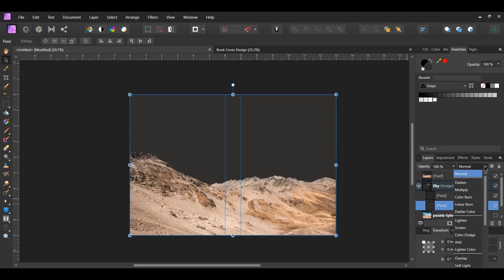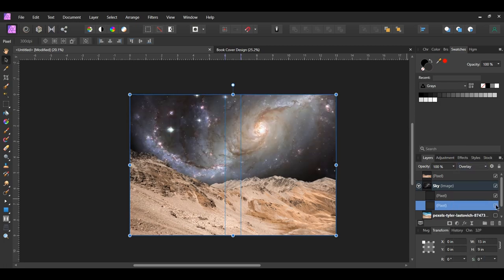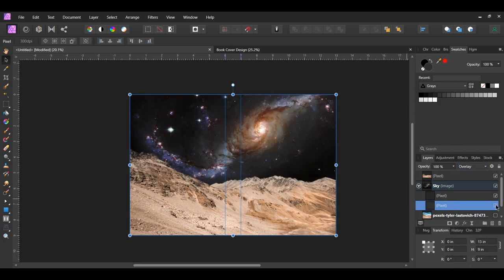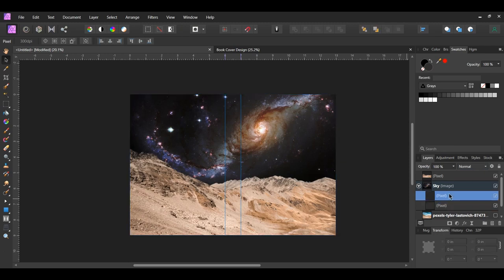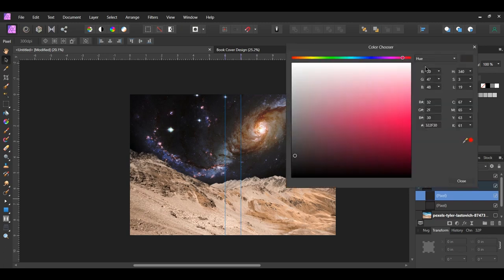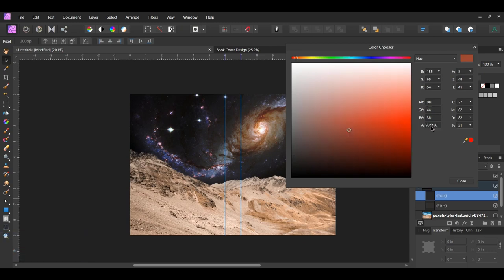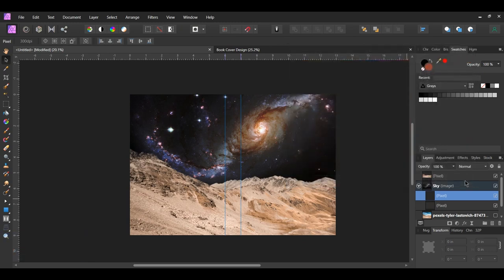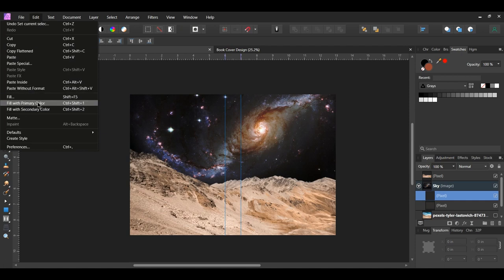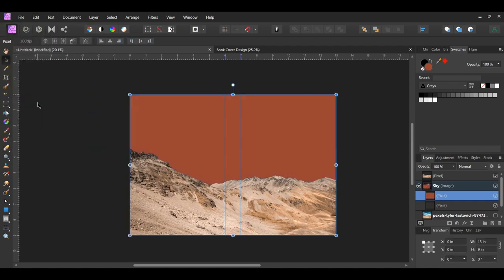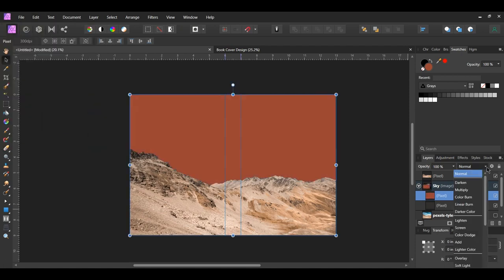Set the blend mode of this layer to Overlay. After that select the second pixel layer. Go to the swatches panel and double click on the fill color to bring up the color chooser again. Enter the following hex code number: 9B4436. Go to the Edit menu and select Fill with Primary Color. Set the blend mode of the layer to Color Dodge.